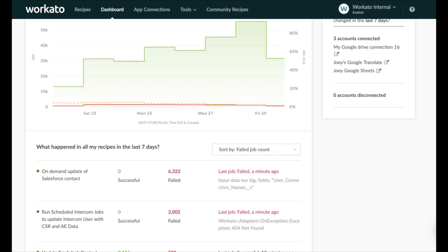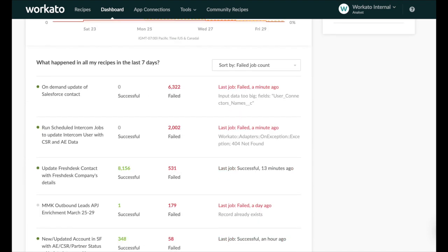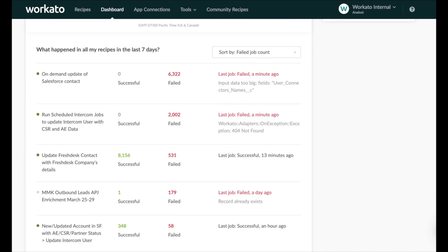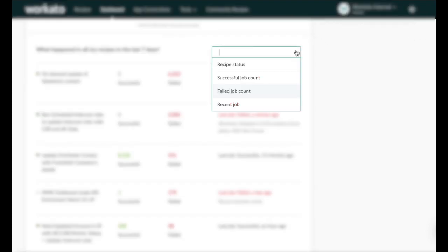To find a summary of your jobs and view more details about individual recipes, scroll down below the chart. The sort by option makes it easy to sort jobs by recipe status, successful or failed job count, or by jobs run most recently.